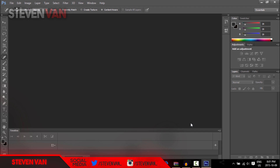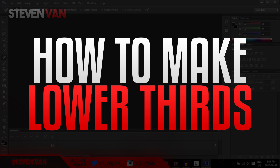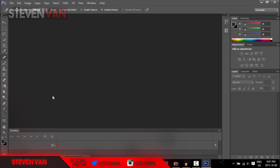Hello guys, Steven here back with another video. This is a really requested one — I see in most of my comment sections: how do I get that little thing popping out on the side? I believe it's called a lower third or a moving annotation. I'm not sure what the proper term is, but I'll be teaching you how to do that.